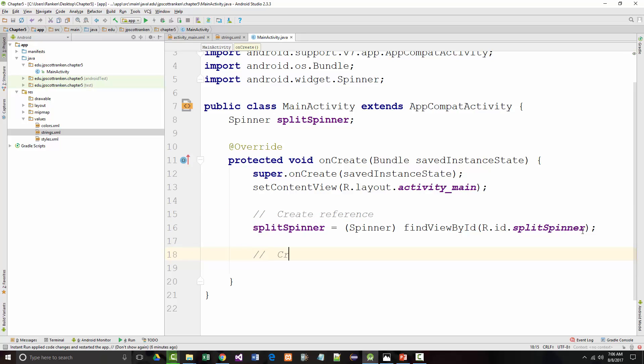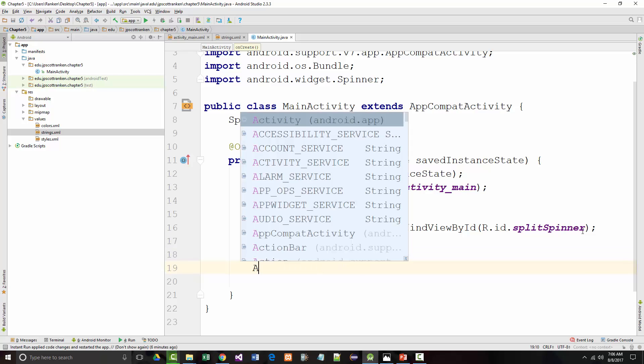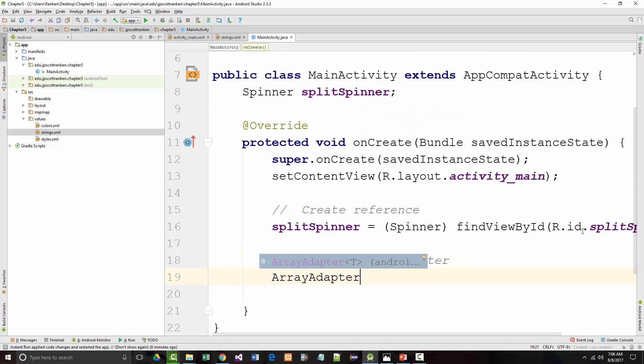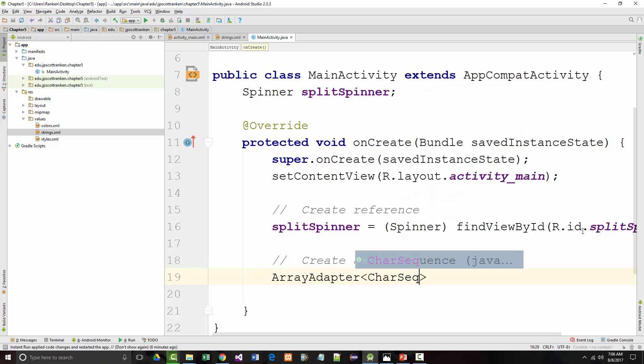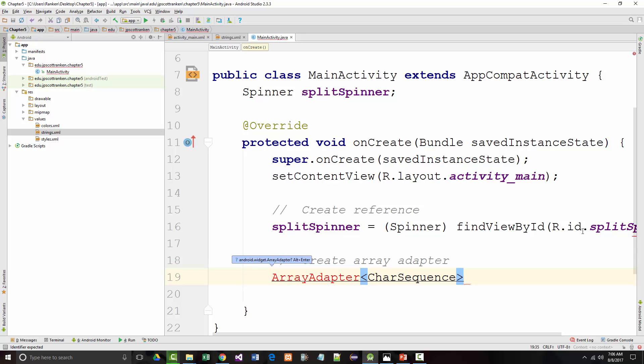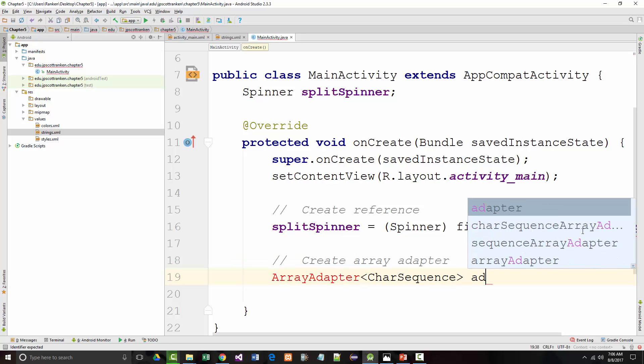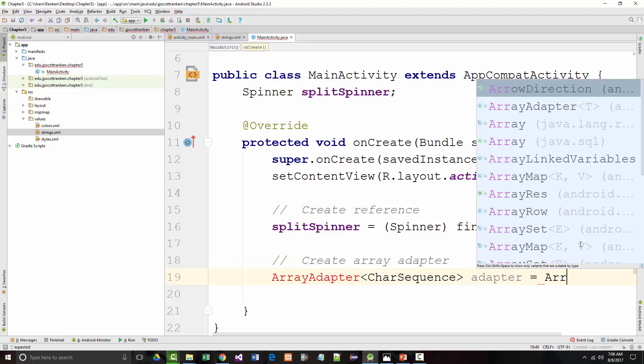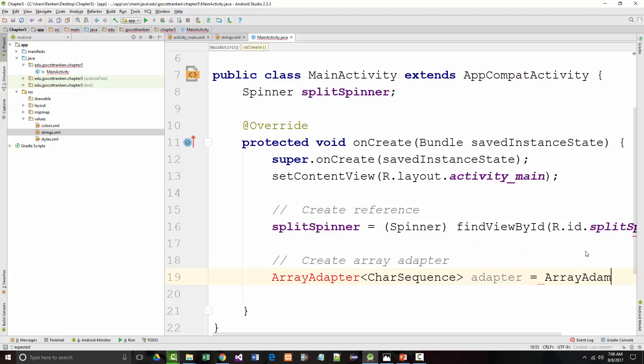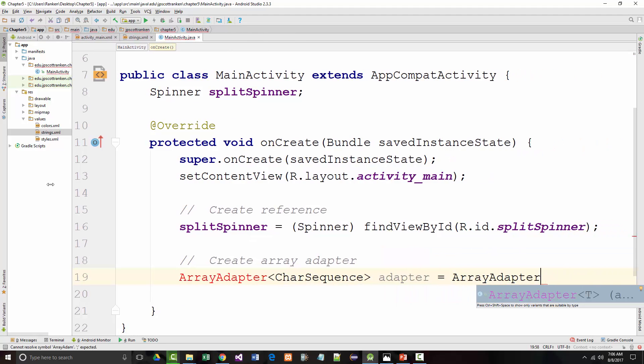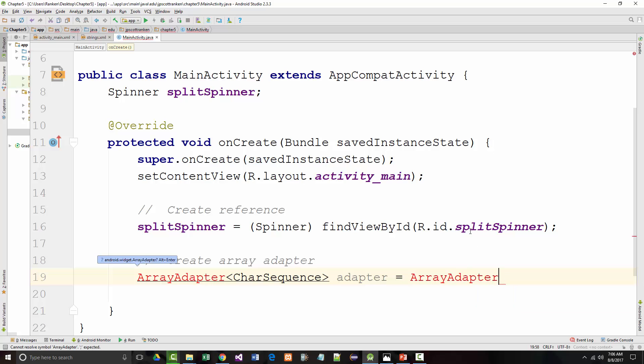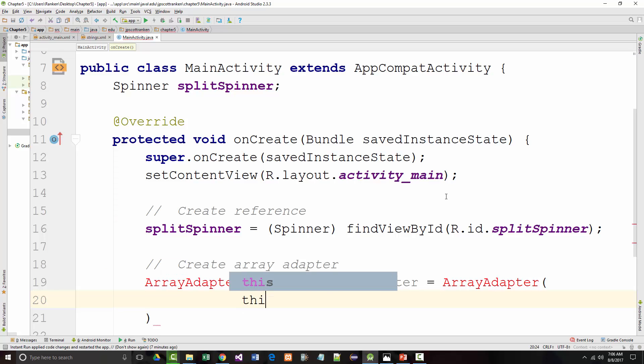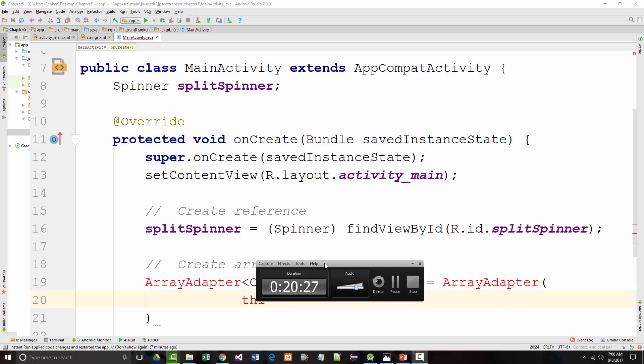This, which is new, is create array adapter. This is a little bit more complex. It's array adapter. Then you have to say what kind it is. Character sequence. And that equals array adapter. And we have to include that on the next line if it's too big. All right, I'm going to have to pause for now. In fact, where I am, I'm going to just stop right now. We'll continue on in the next. Thank you.